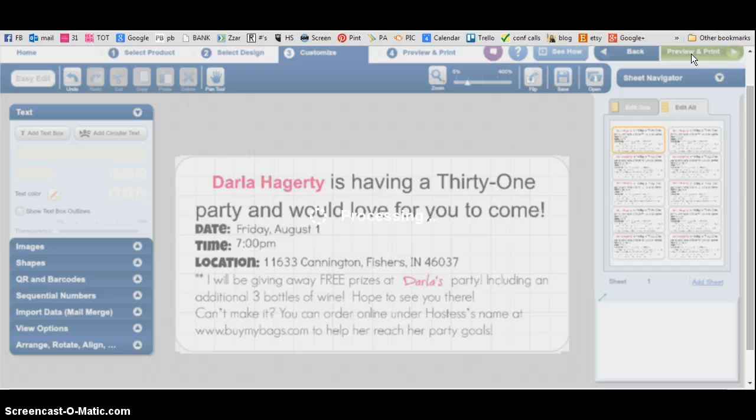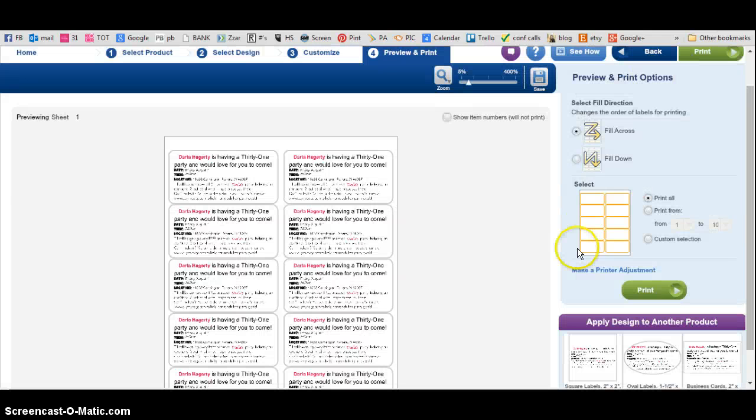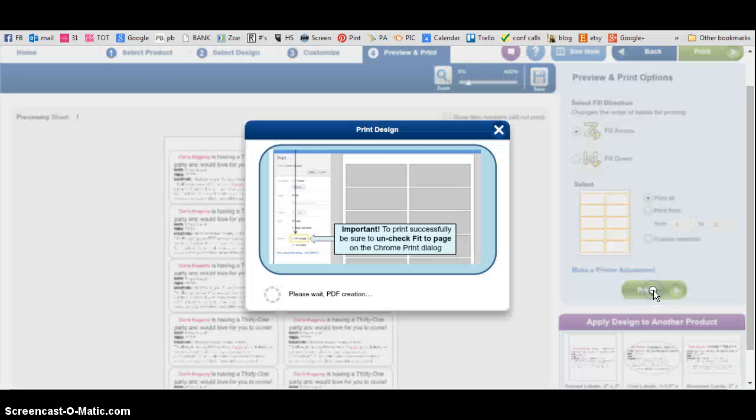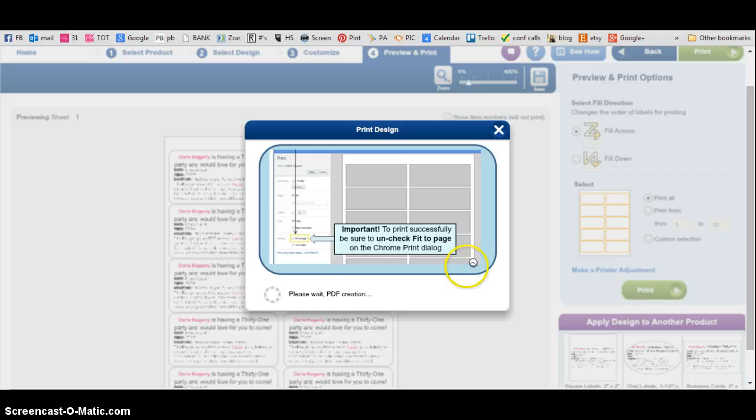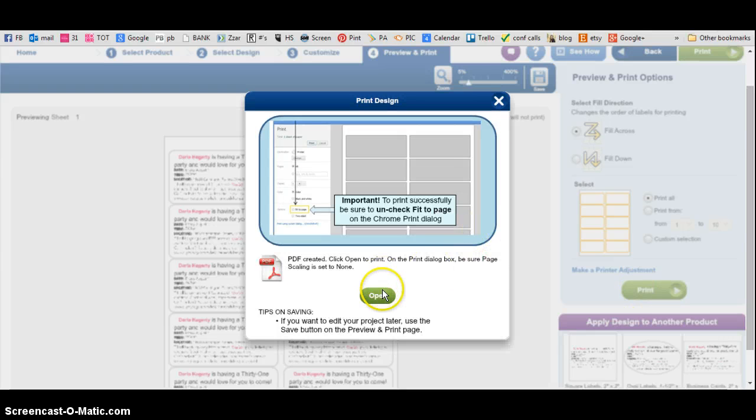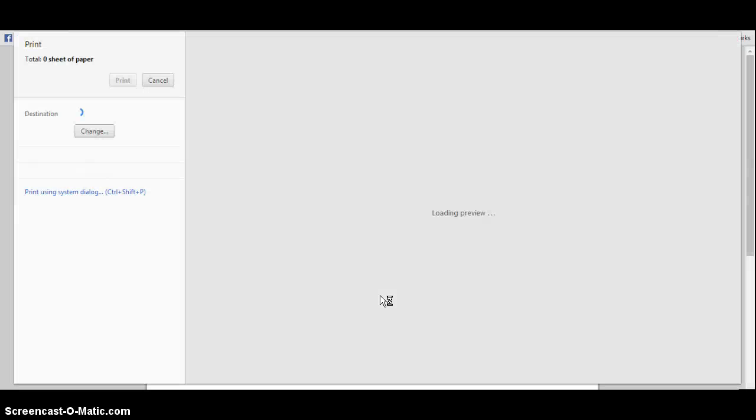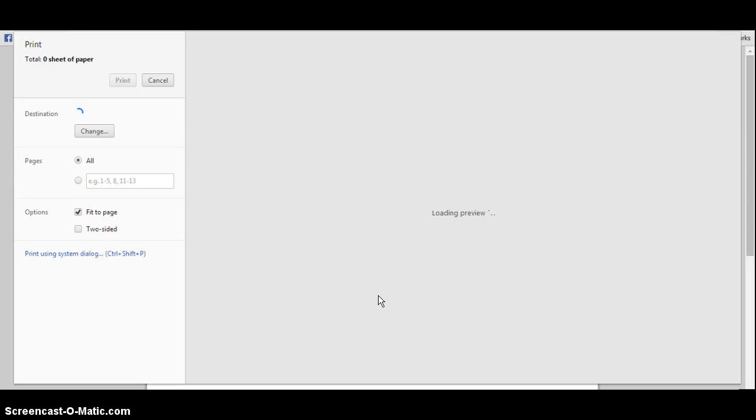Then you click Print. It's going to pull up this PDF right here.